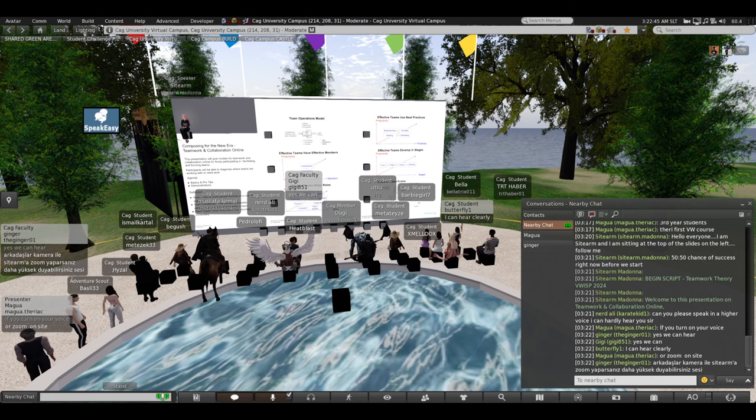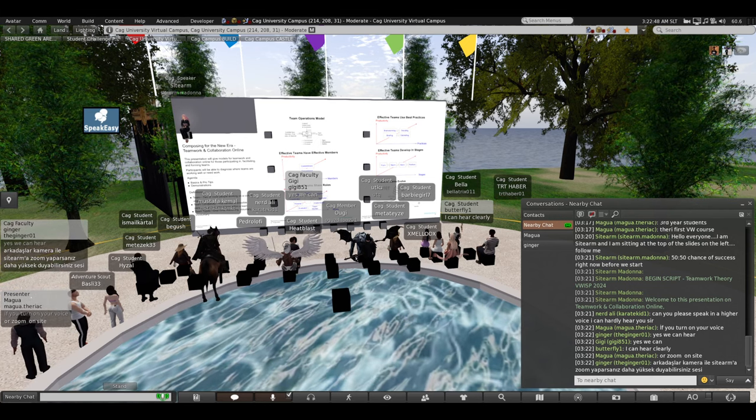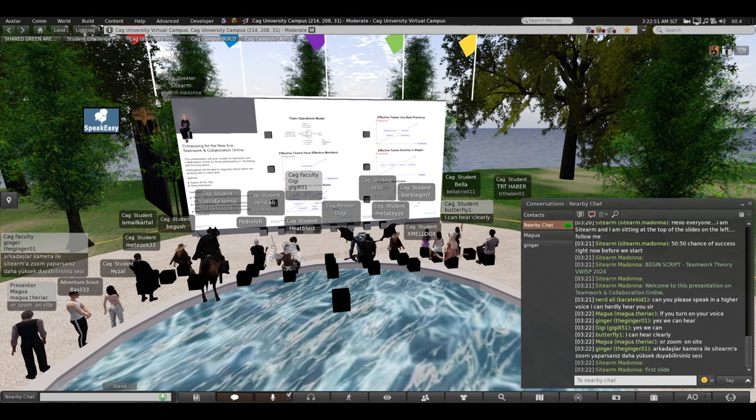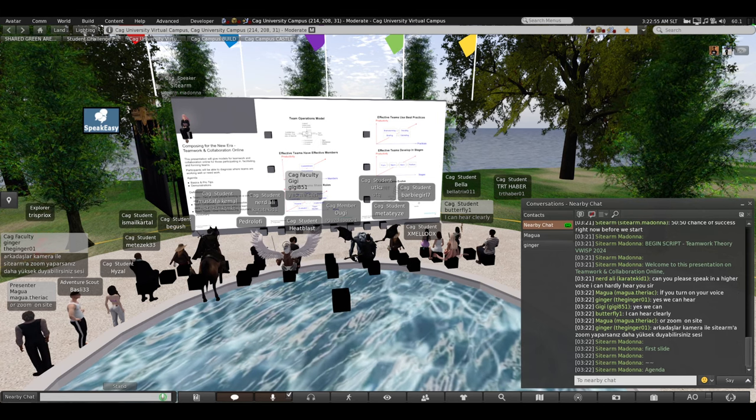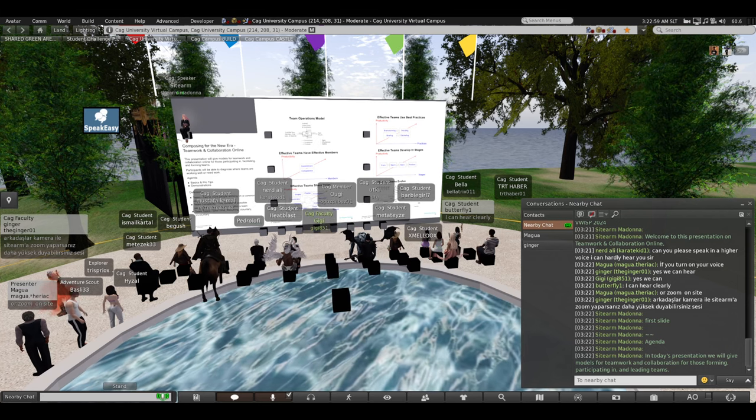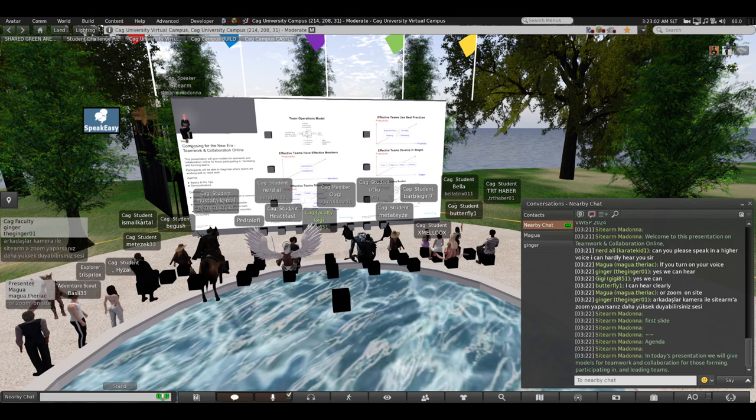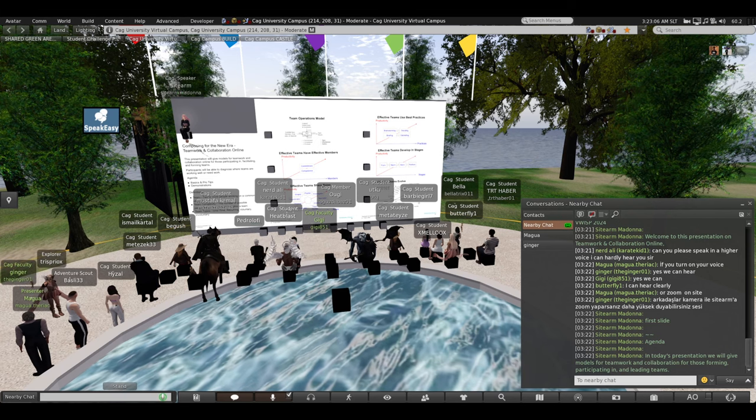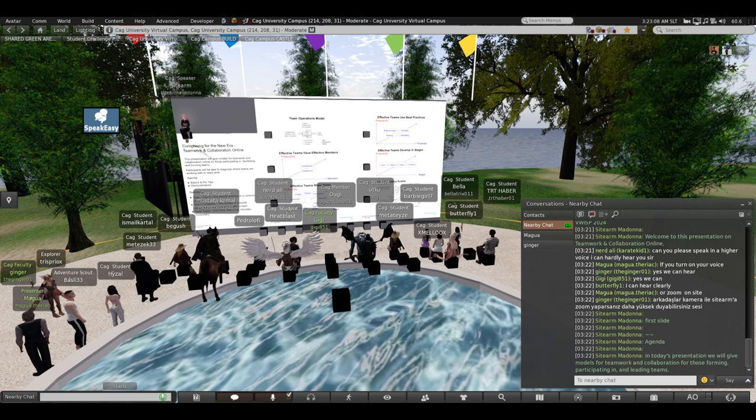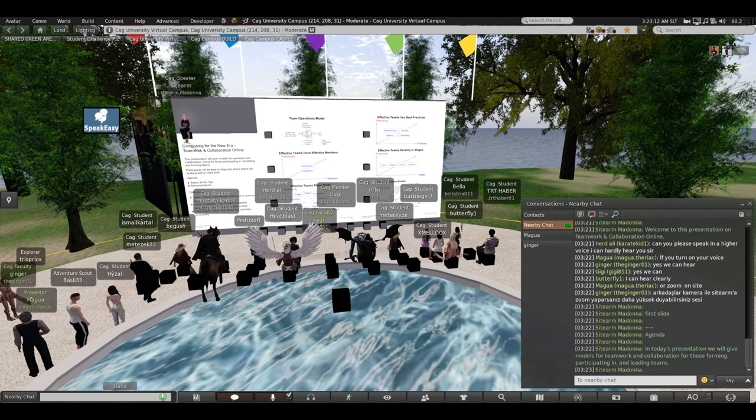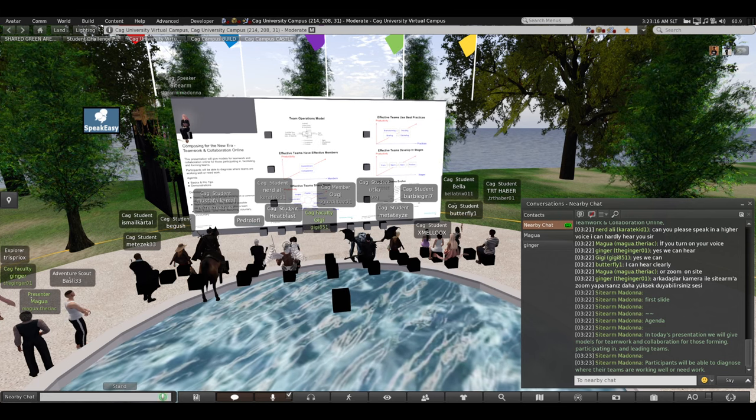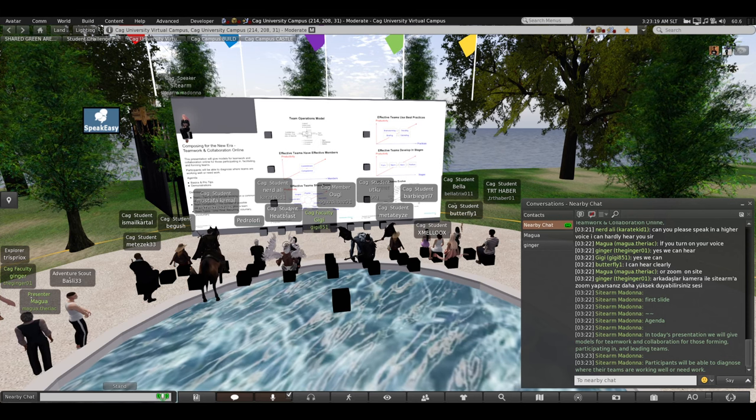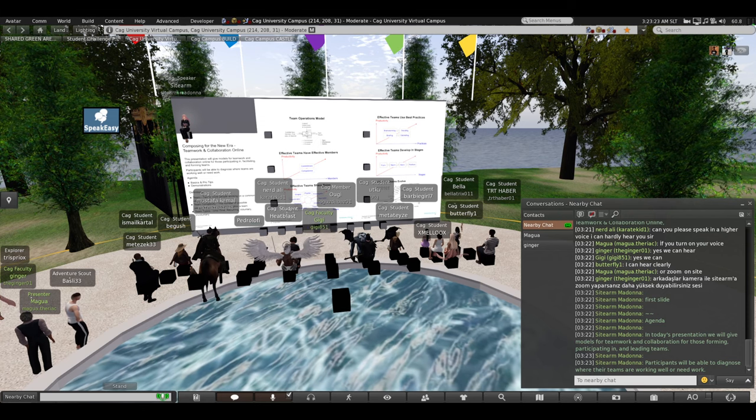So welcome to this presentation on teamwork and collaboration online. I'm sitting on the first slide. In today's presentation, we will give models for teamwork and collaboration for those like yourselves who are forming or participating in or leading teams. Participants like yourselves will be able to diagnose where the team is working or where the team needs work.